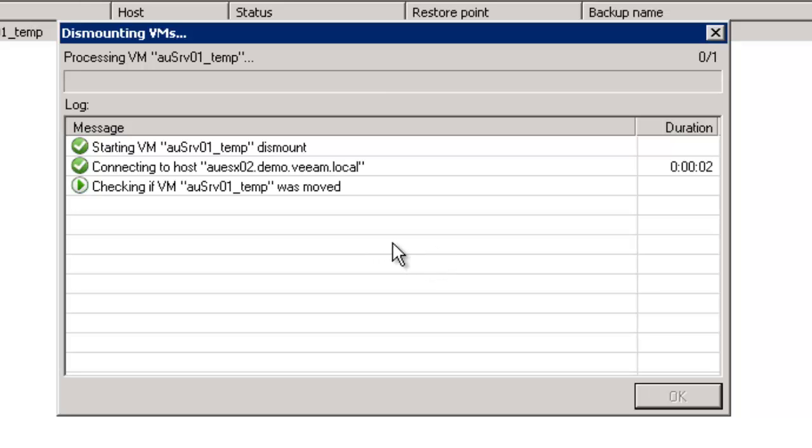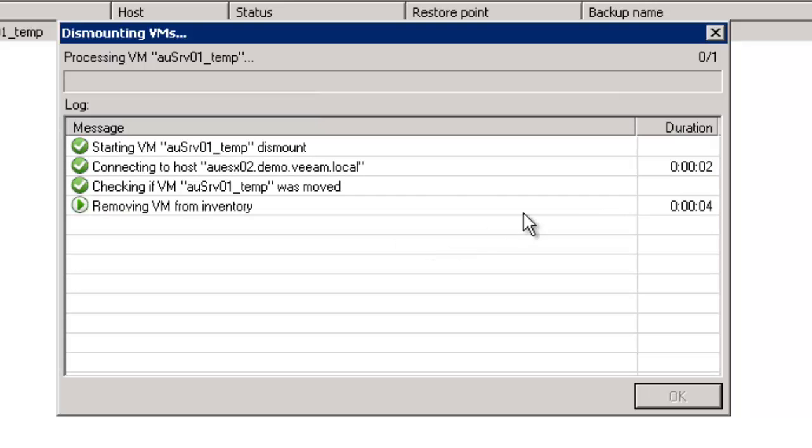So that's just going to dismount that machine, pack it all up, and delete any differential files it created, so essentially just going back to having that same backup file that we had before we started the session.